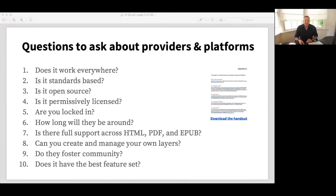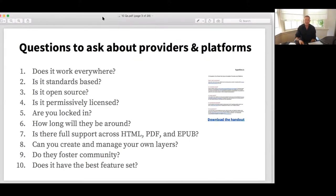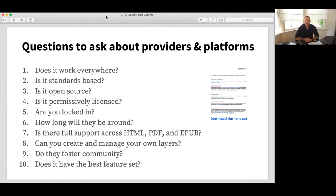It's great to have you all with us today. The topic of the webinar is 10 questions that you should be asking about providers and platforms of annotation. My colleagues will drop a link to this poll in the chat. I won't go through all these questions here specifically, but we'll be addressing each of these points throughout the presentation as we go along, and happy to field questions about them later.